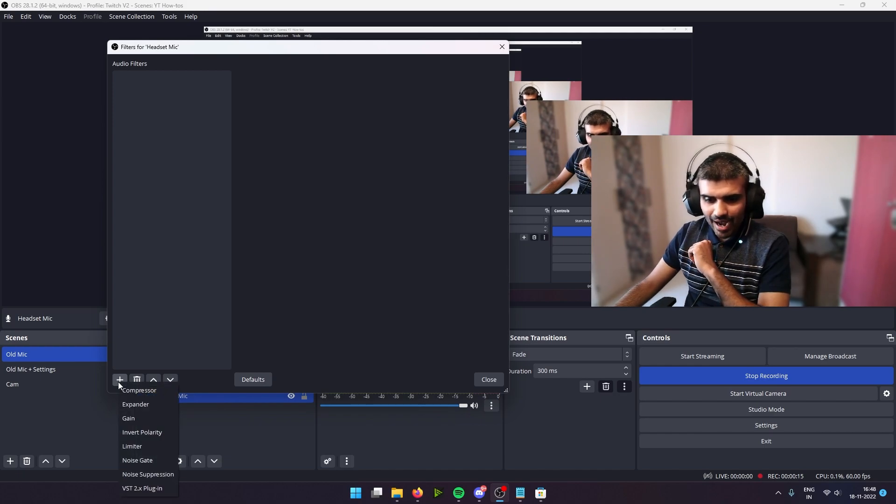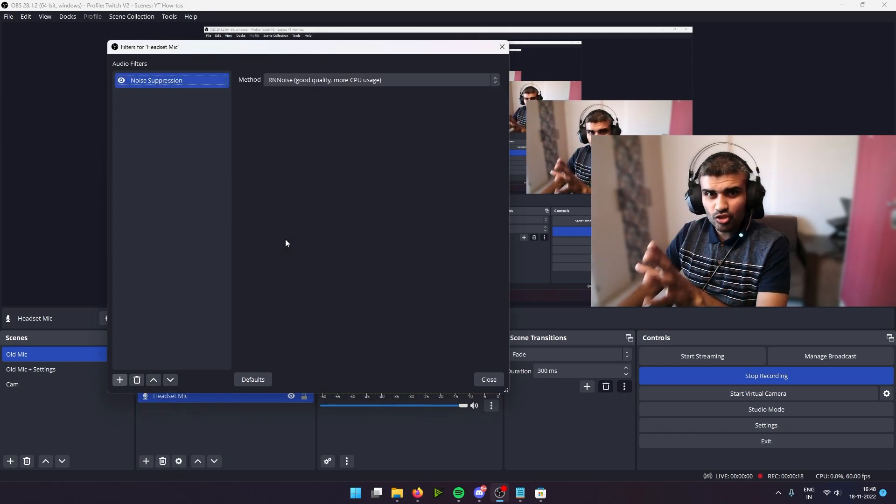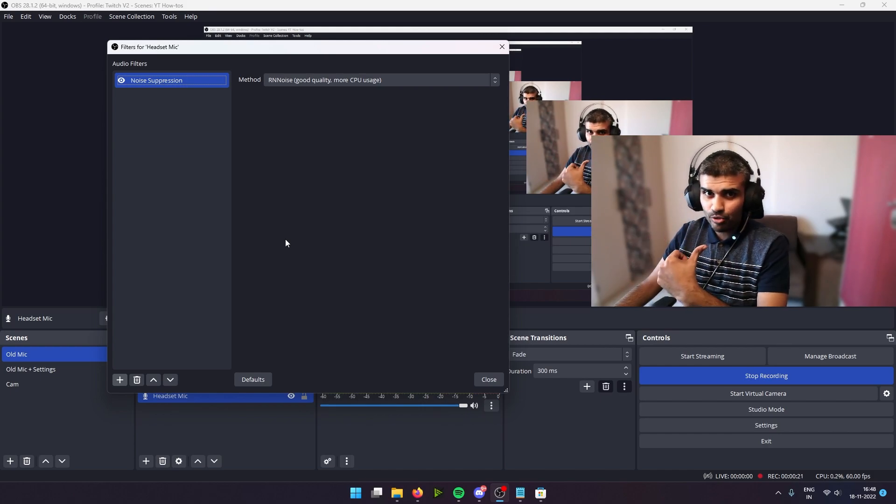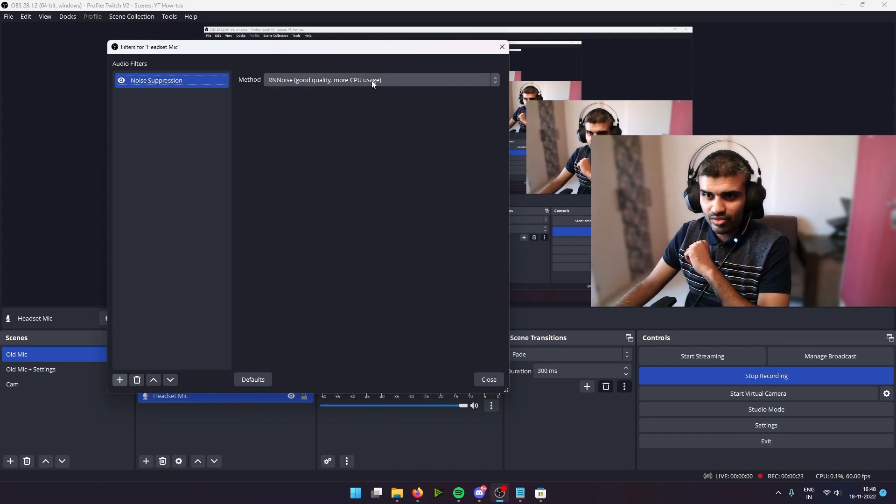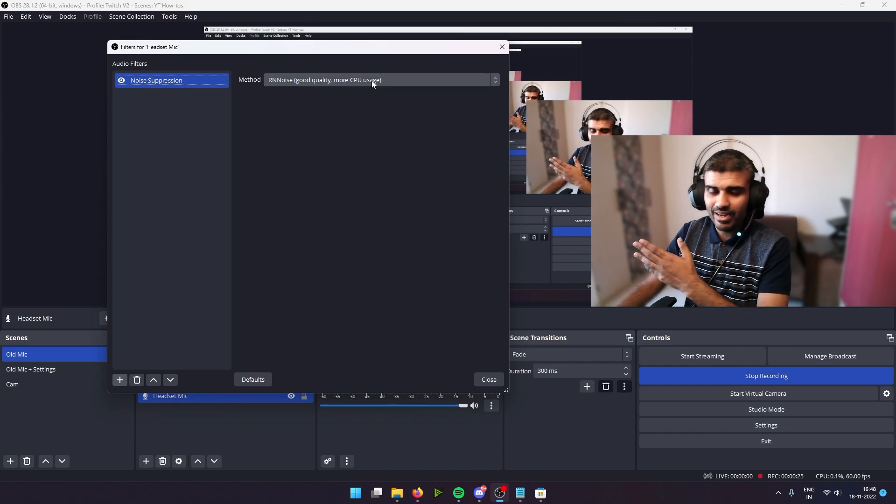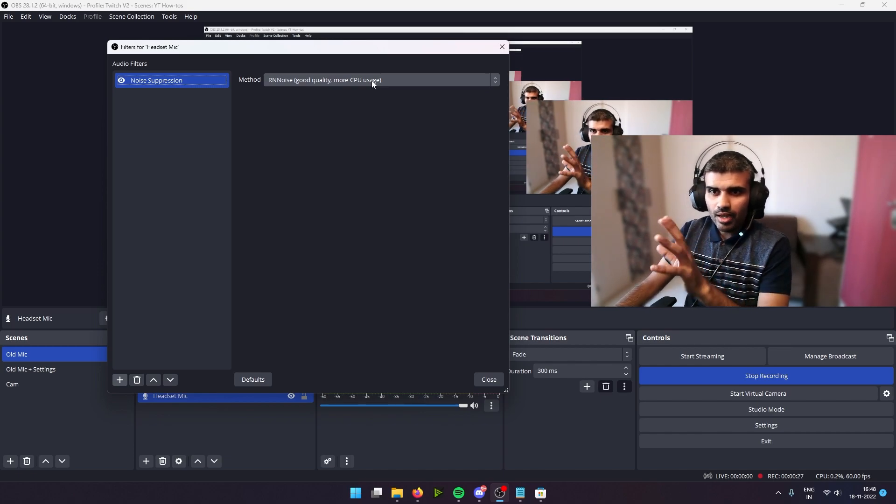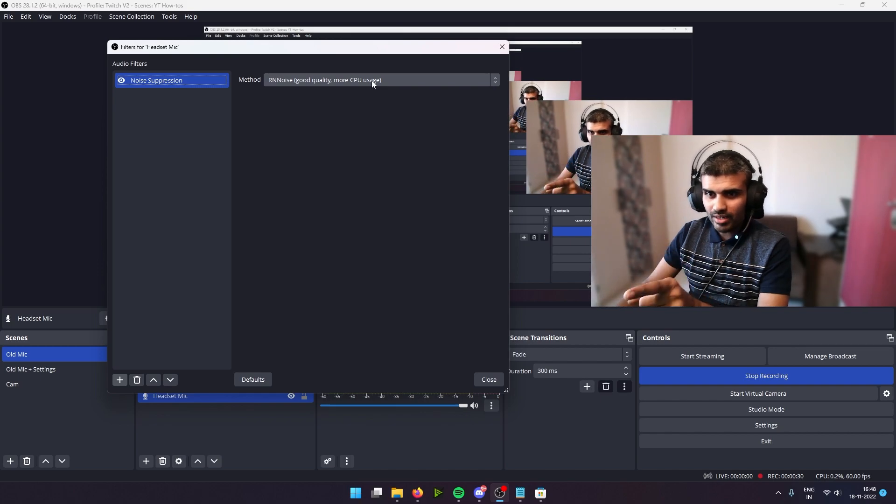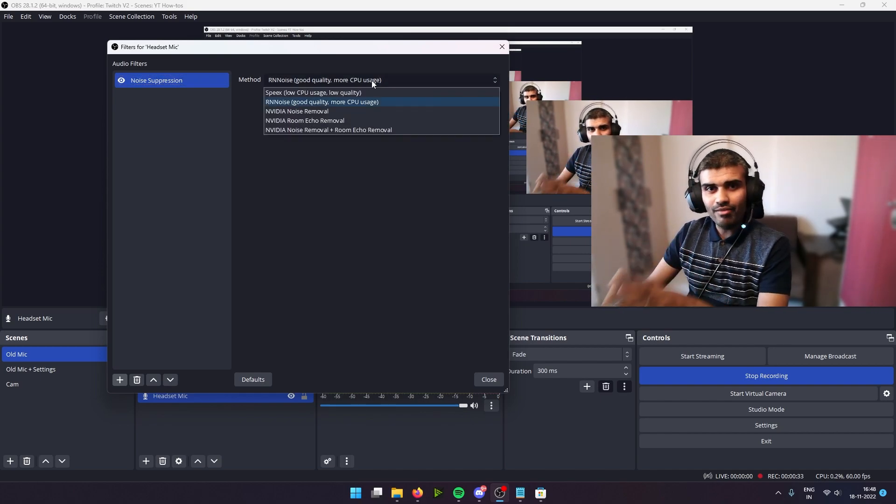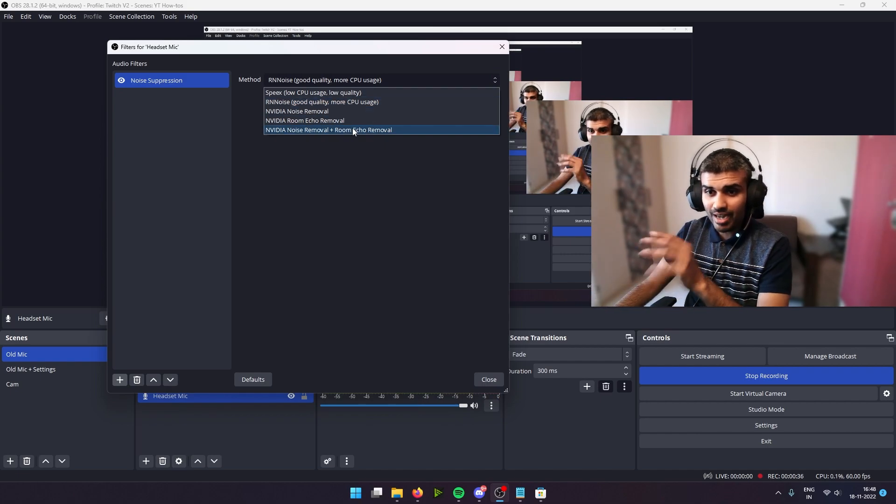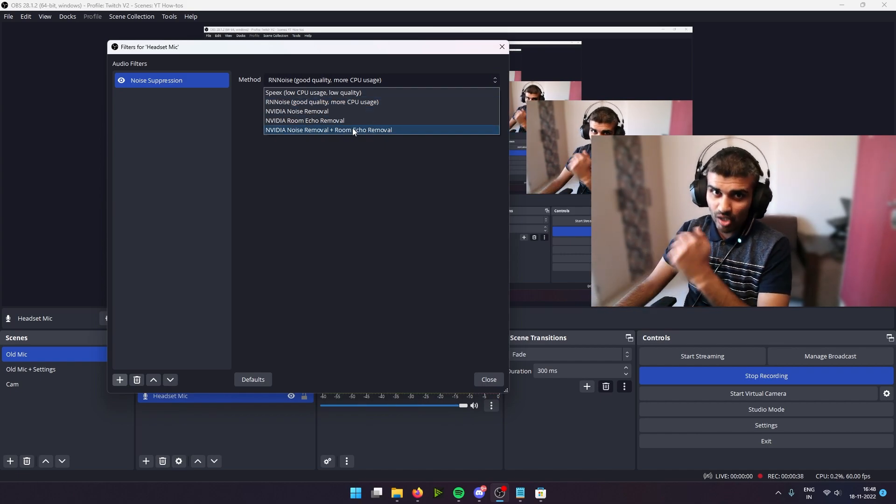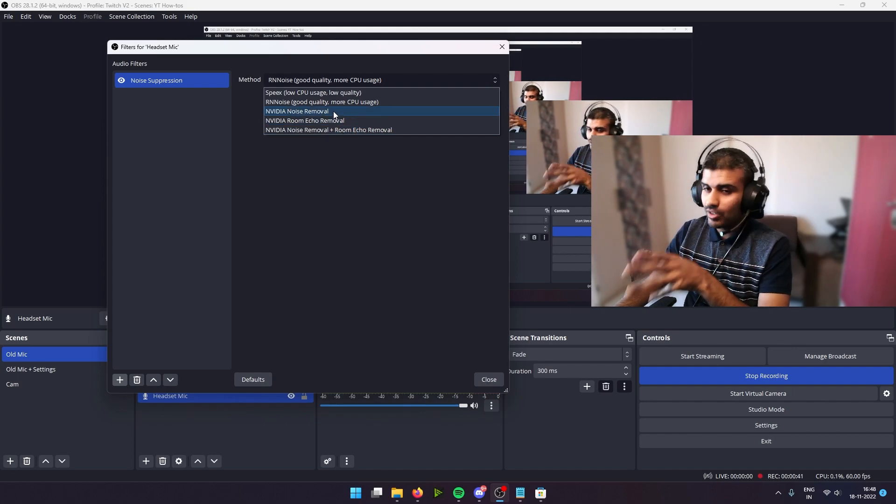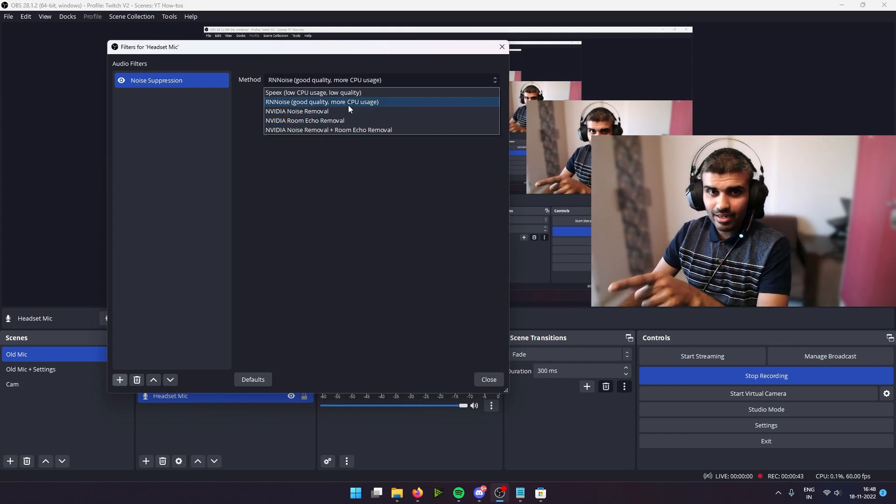Now the first thing we're going to do is add a noise suppression filter. This is to make sure that your surrounding noise does not get captured in the mic, especially if you're living in a noisy area or if there are children playing around you. So typically OBS comes with two presets: one is the RNN noise which is pretty good, and if you have an Nvidia card, then you get the opportunity to actually download the Nvidia SDK, which I will go into later in this video.